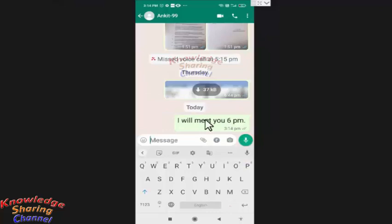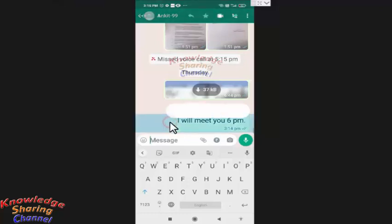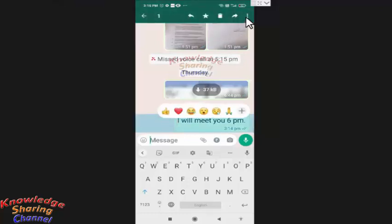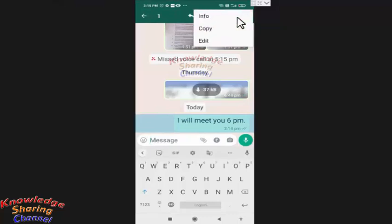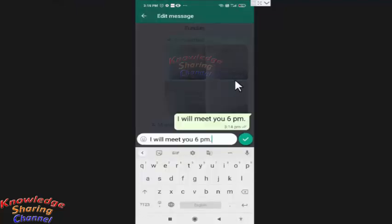Now after sending the message, if I realize that I want to change the time or do any other correction, then I simply need to long press on the message and press on the three dots. Here you will find edit option. Now you can simply do any correction, like if I want to change the time.